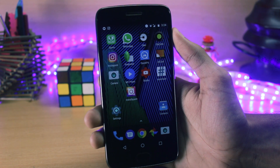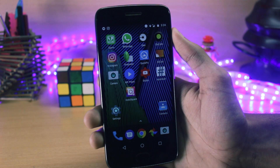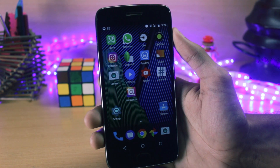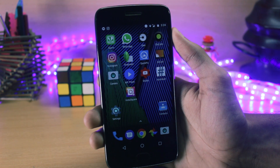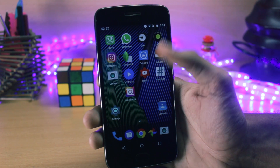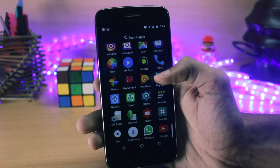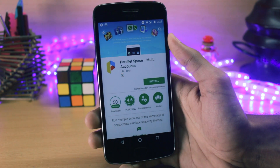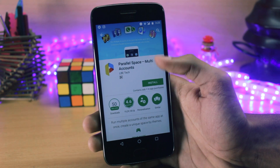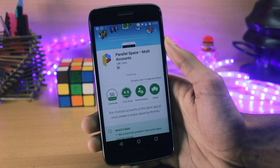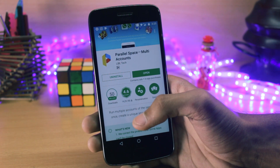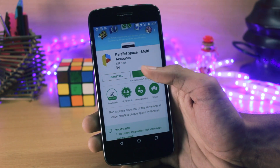We'll be using an application from the Play Store for this, but this is not a WhatsApp client application. It is just to create an instance of WhatsApp so that you can use two WhatsApp accounts on one phone. You'll have to go to the Play Store and search for an application named Parallel Space. This application will let you use multiple accounts of WhatsApp or any other application on your phone.